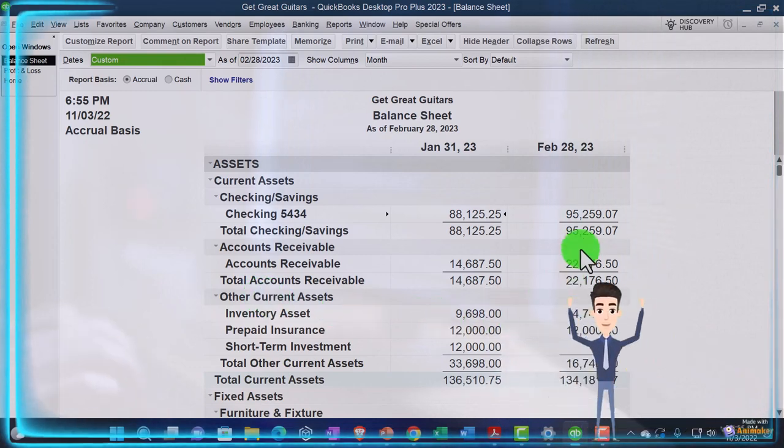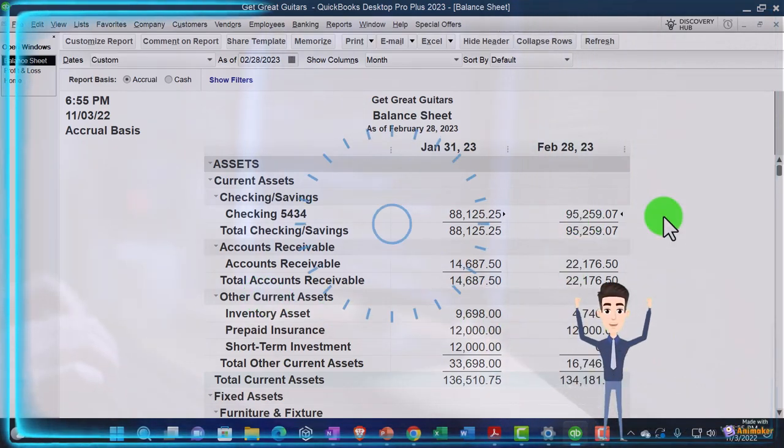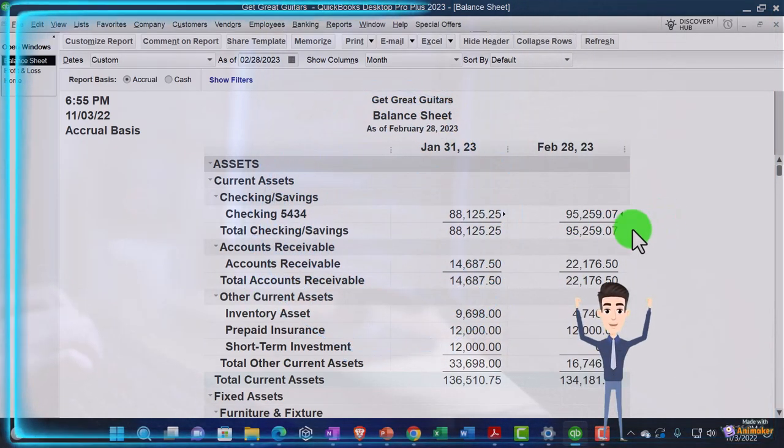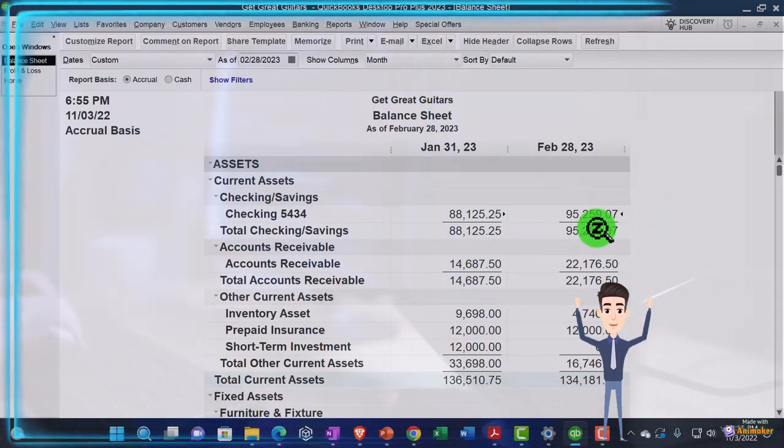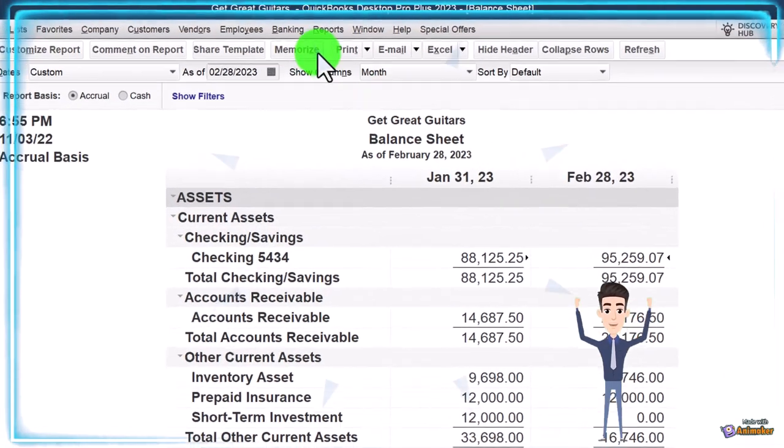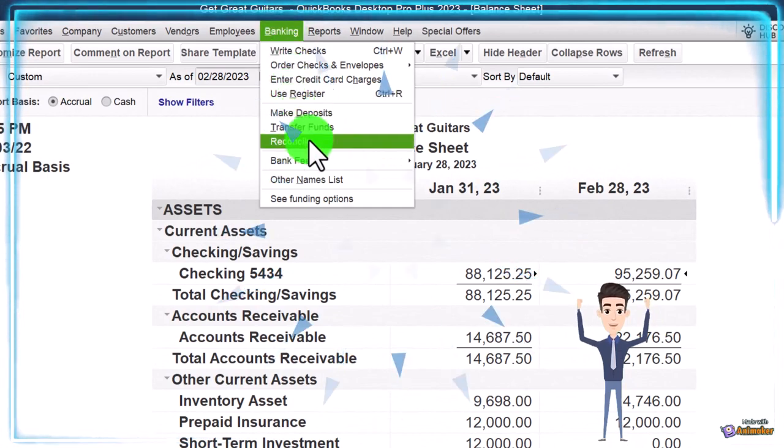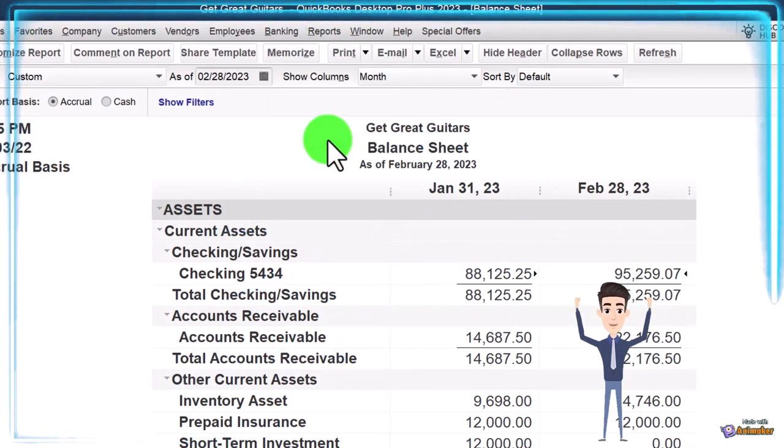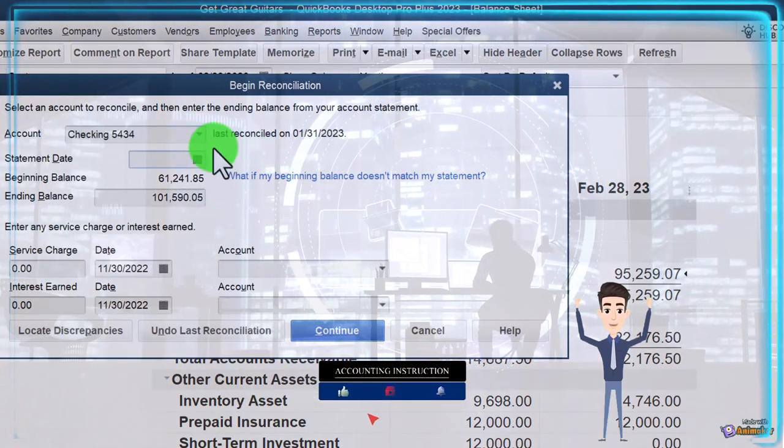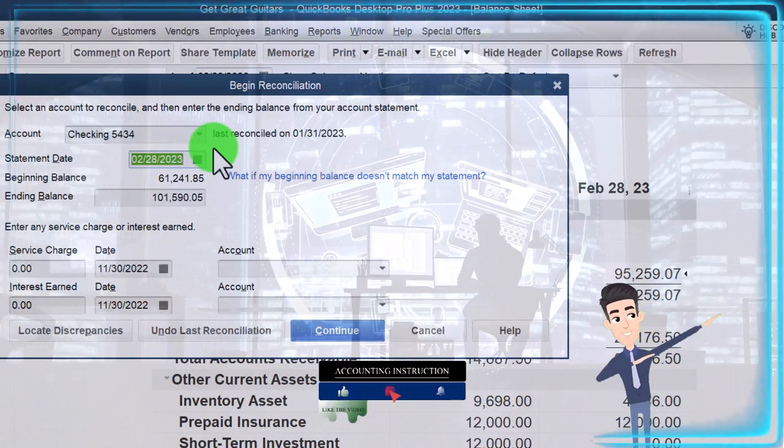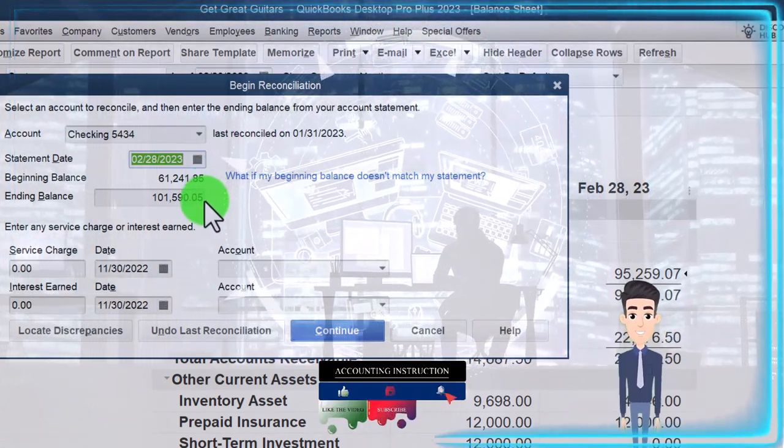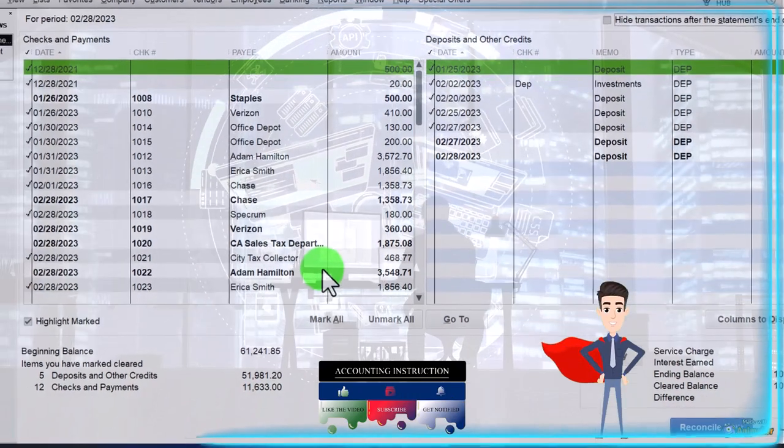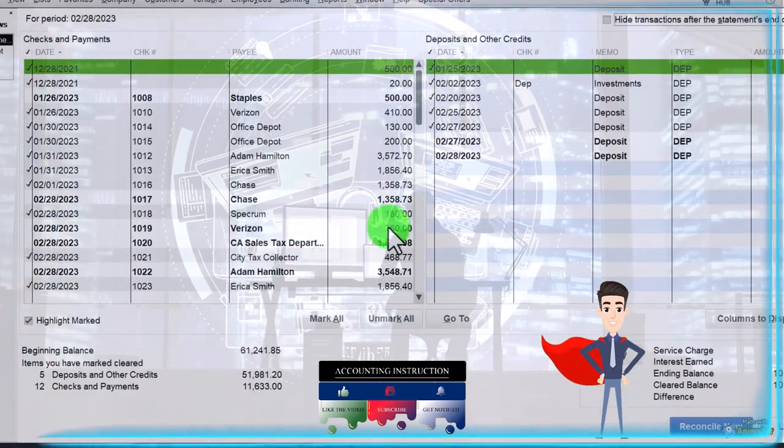We're finalizing, completing, wrapping up the month two bank reconciliation. This being the bank balance as of the end of February. If I go to the banking drop down, we go to the reconcile. We entered our data here. Checking account 2/28/23. There's the beginning balance. There's the ending balance. Let's continue.